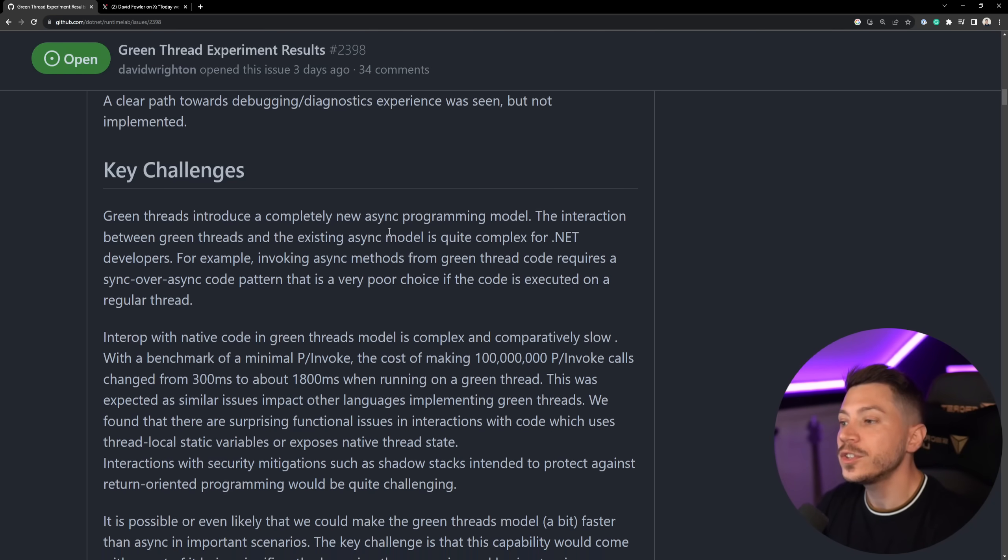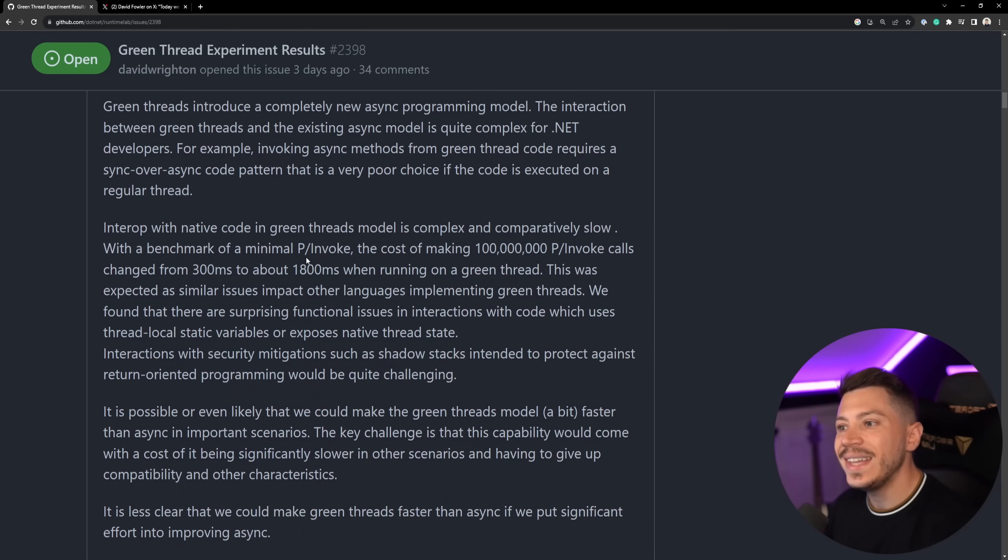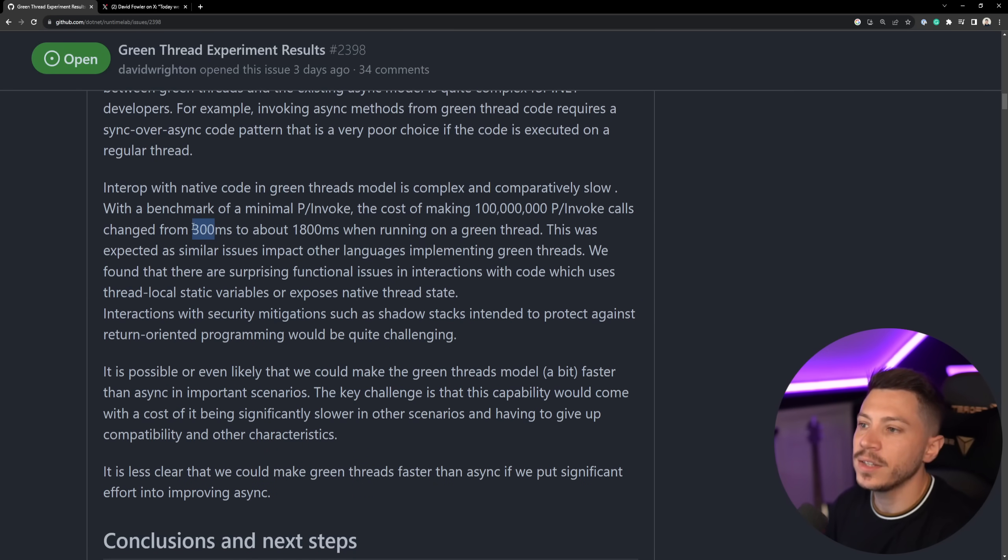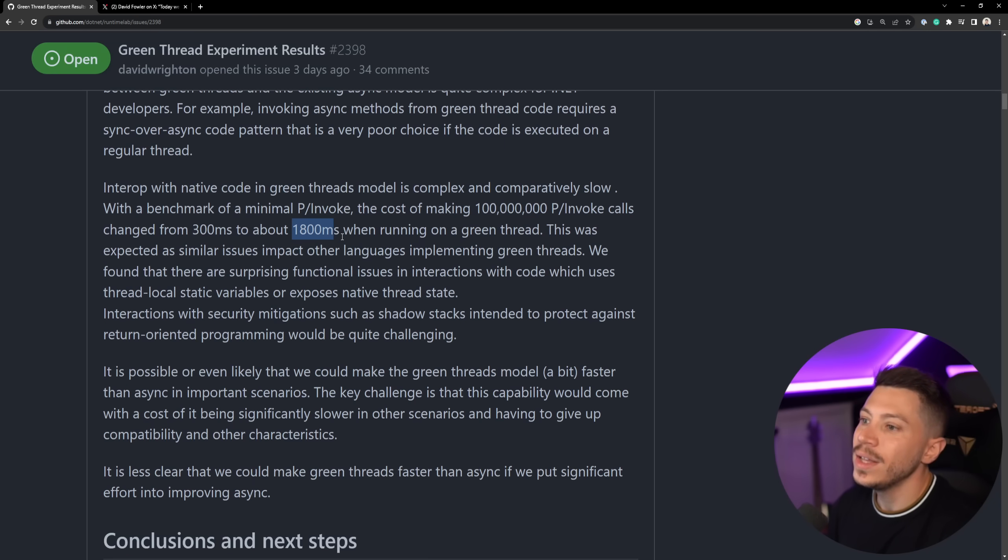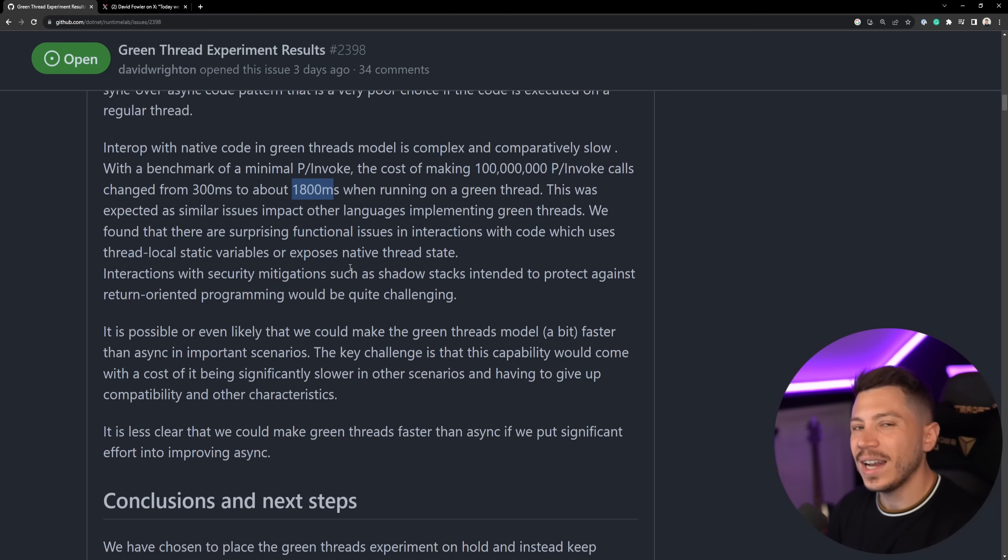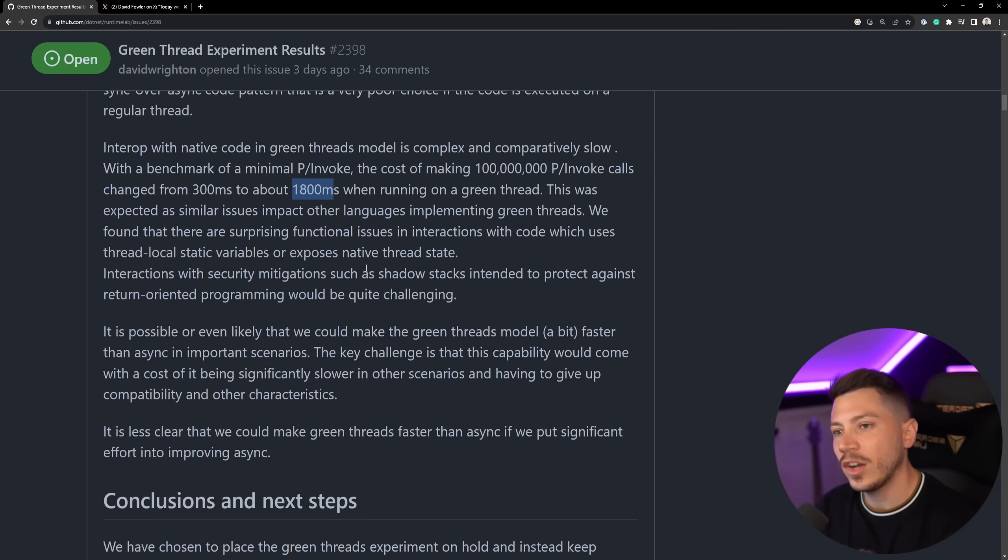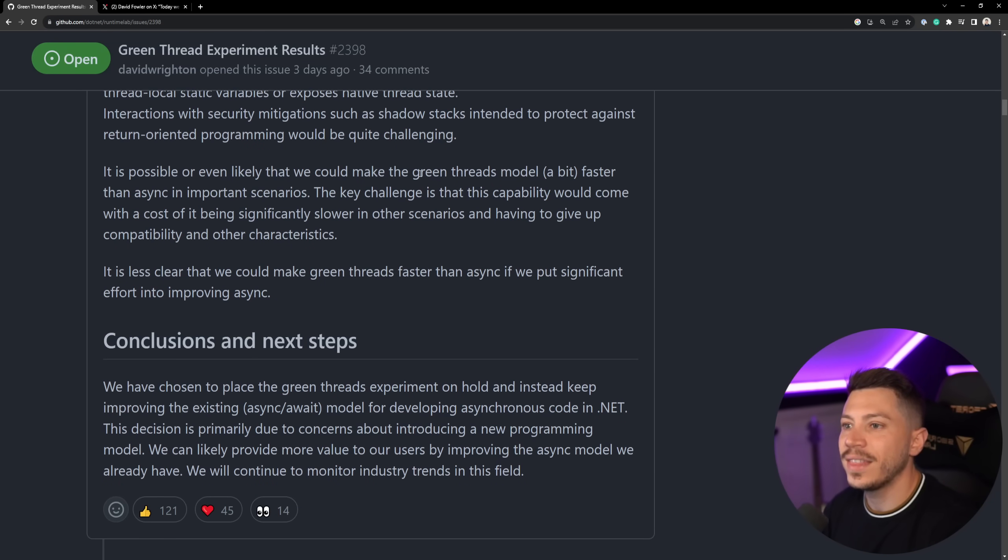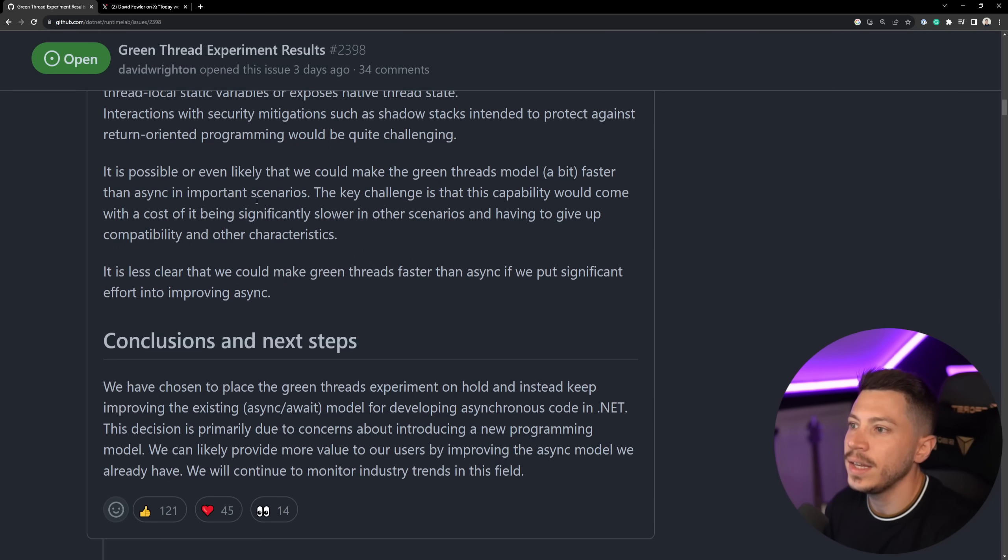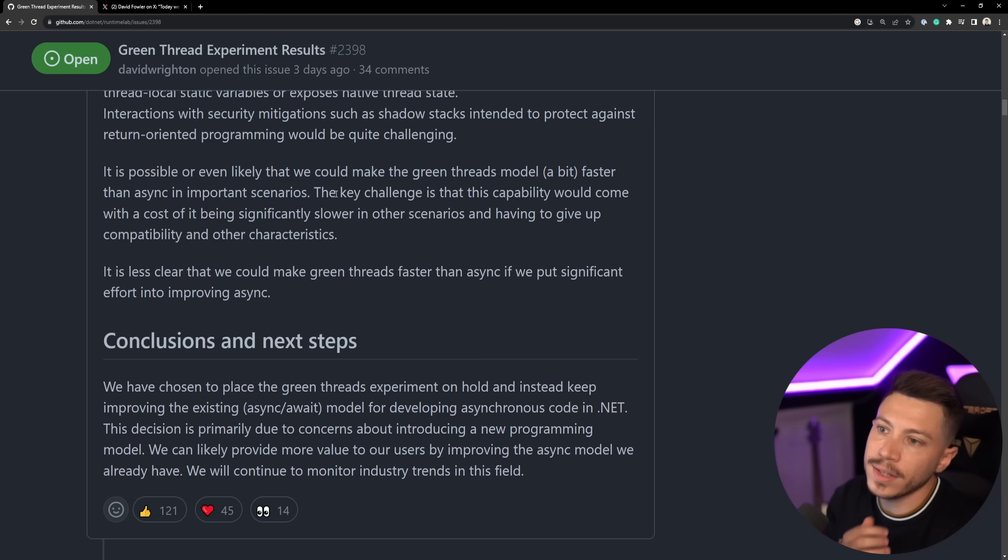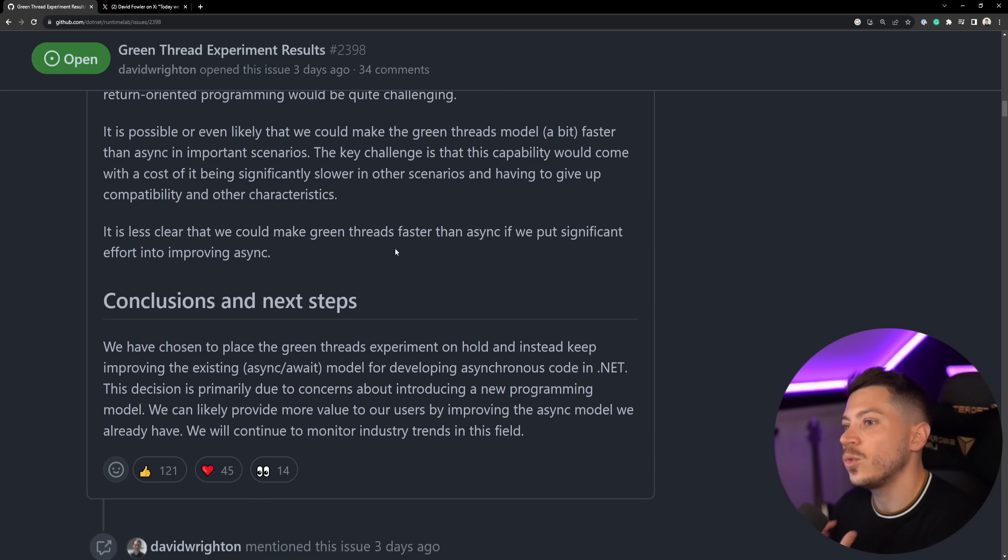Also, there seem to have been a great performance degradation between interrupting with native code through green threads. For example, 100 million PINVOKE calls changed from 300 milliseconds to 1.8 seconds running through a green thread, which isn't great. And it's very unlikely you are doing any of this, but Microsoft is doing quite a bit of this. So I can see why they would care about this, because this would slow down the runtime. Now, they do acknowledge that it's possible or even likely that they could make green threads and the model a bit faster than async in important scenarios. However, the challenge is that by making it fast in some scenarios, they could make it slower in other scenarios. So is that a risk they want to take given how fast the weight async is already?